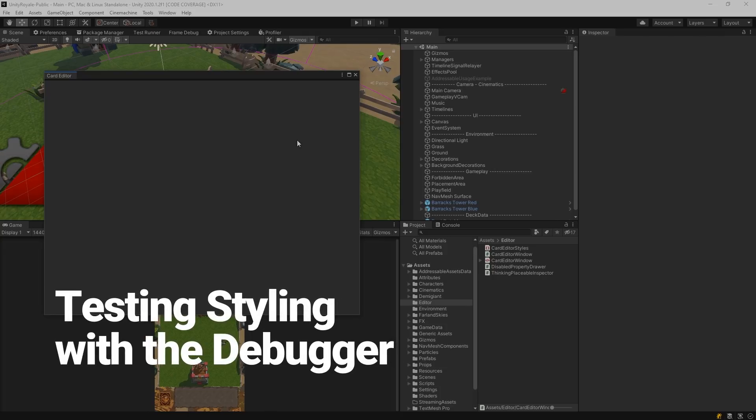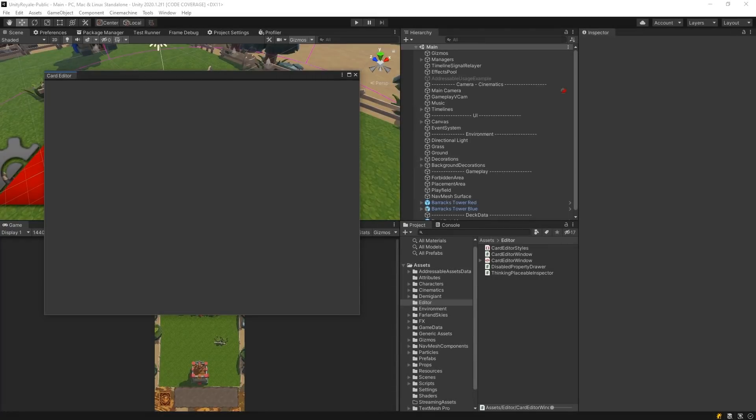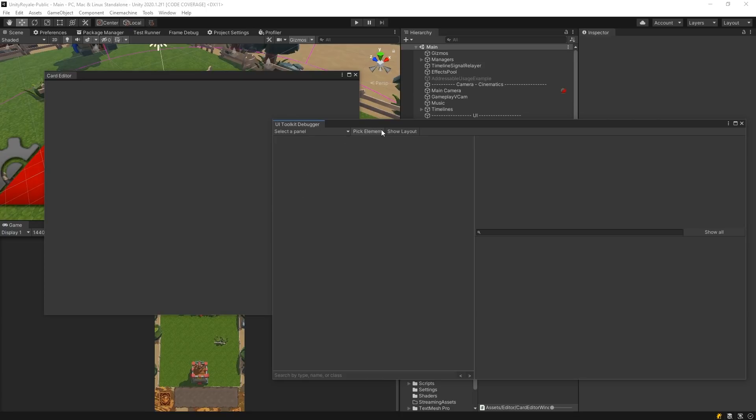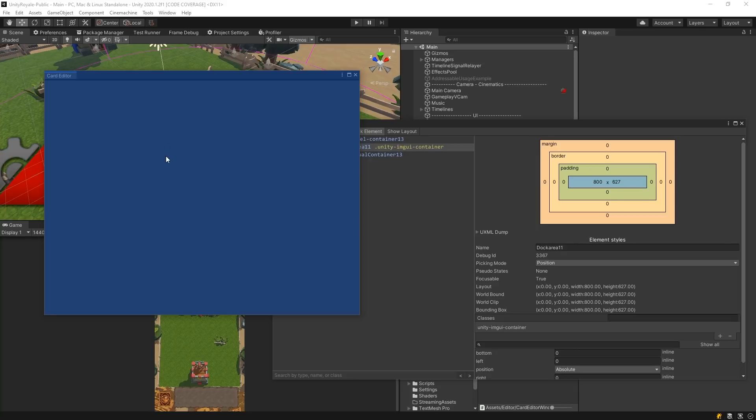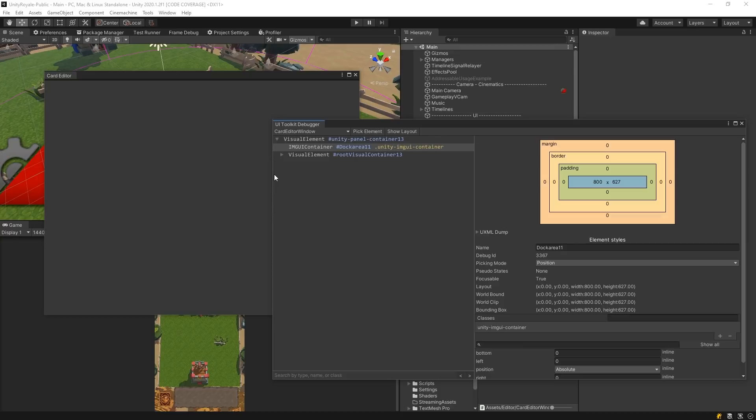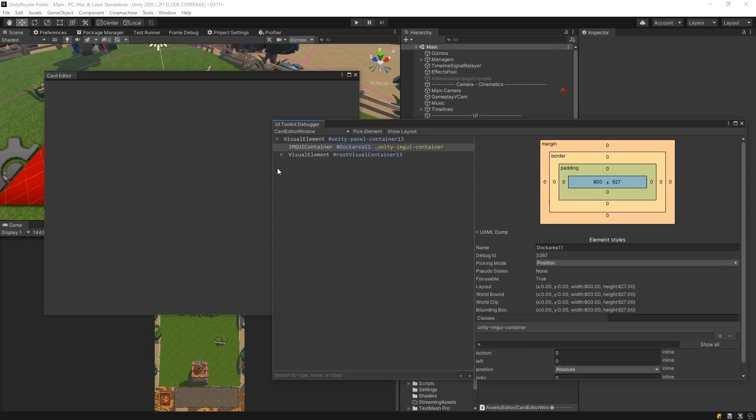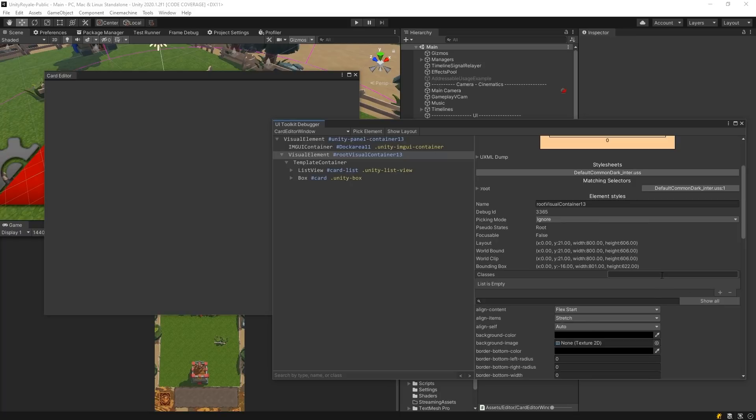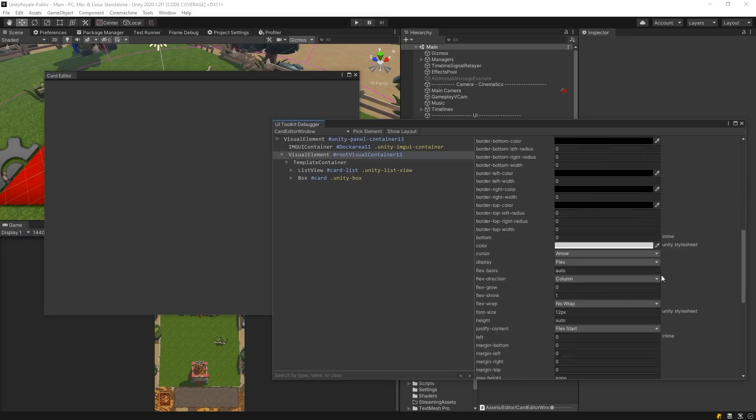Testing Styling with the Debugger. Before we implement the stylesheet, let's look at the UI Toolkit Debugger. This debugger is similar to your web browser's Element Debugger and allows you to select elements and view their properties. By clicking the Pick Element button in the debugger, we can select and view the properties currently associated with our Card Editor window. In the left panel of the debugger, we can see the structure defined in the UI document. When selecting an element in the tree hierarchy, we can view the properties in the panel to the right of the hierarchy. By clicking the Show All button, we can view all associated properties.